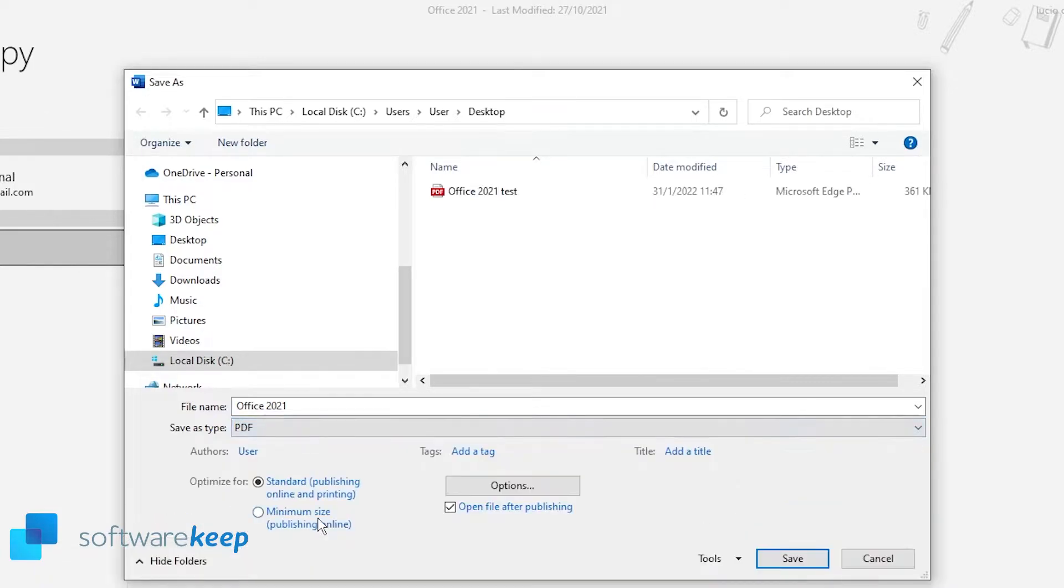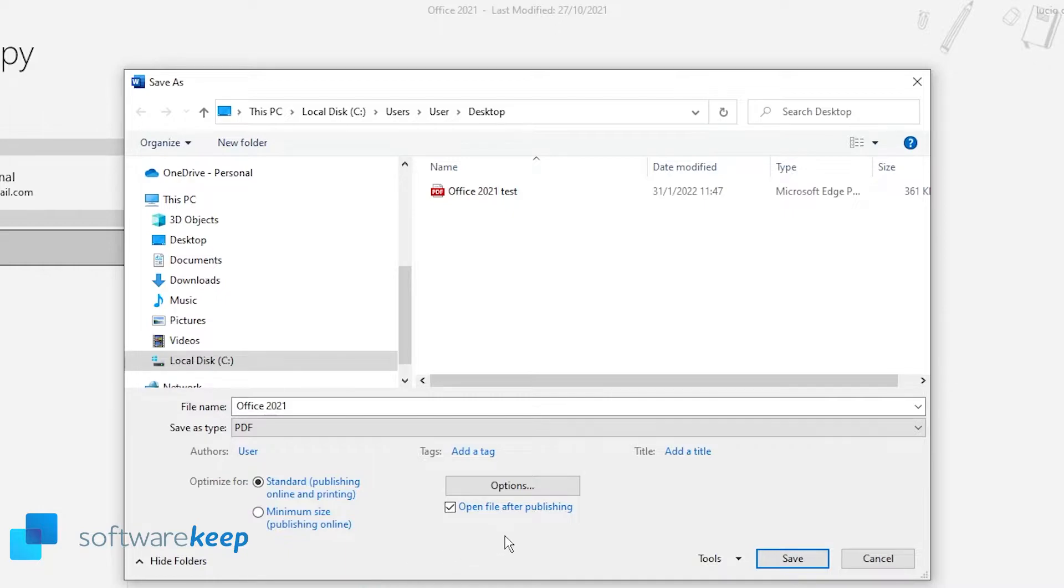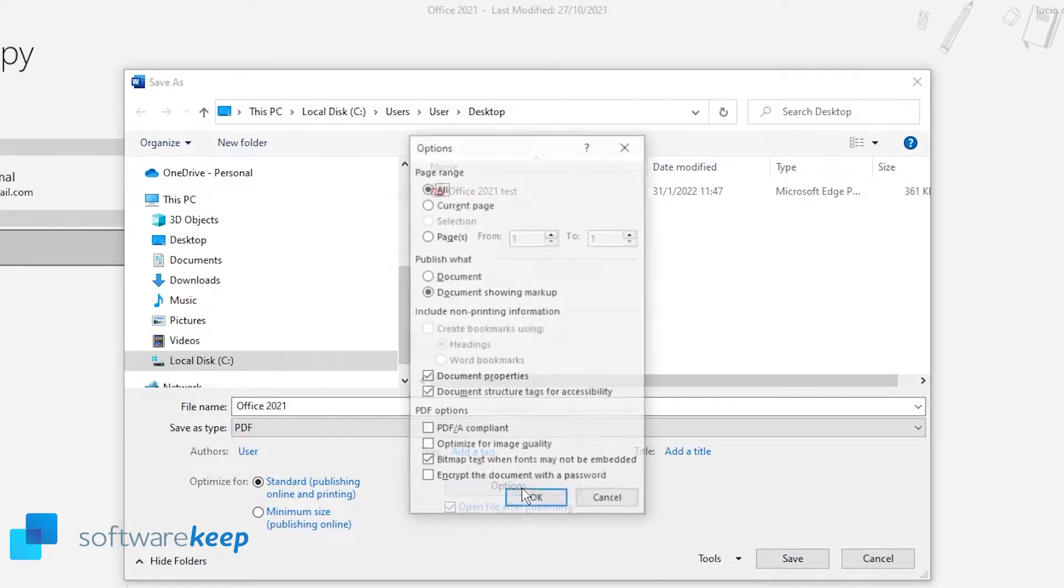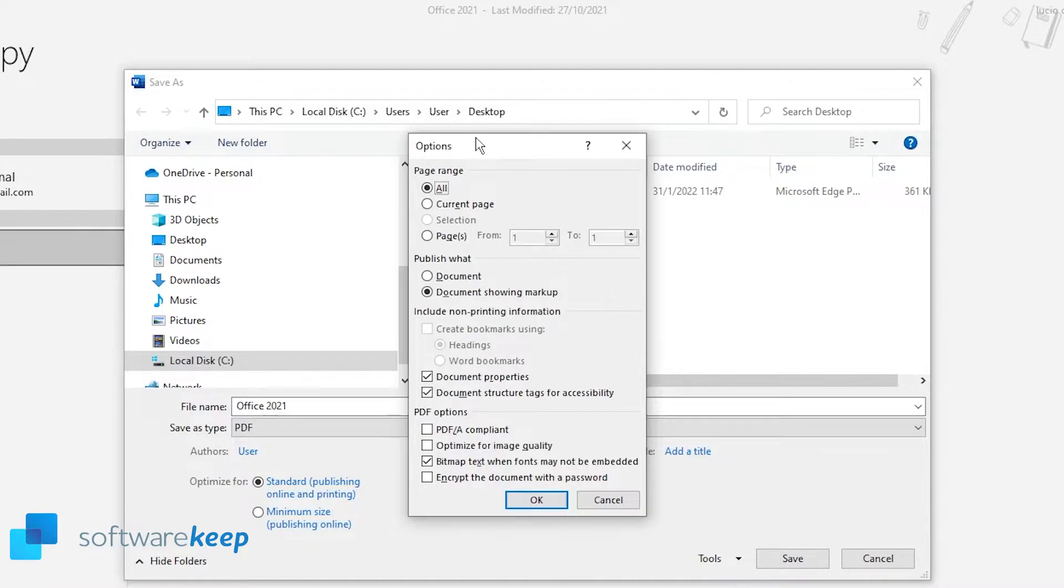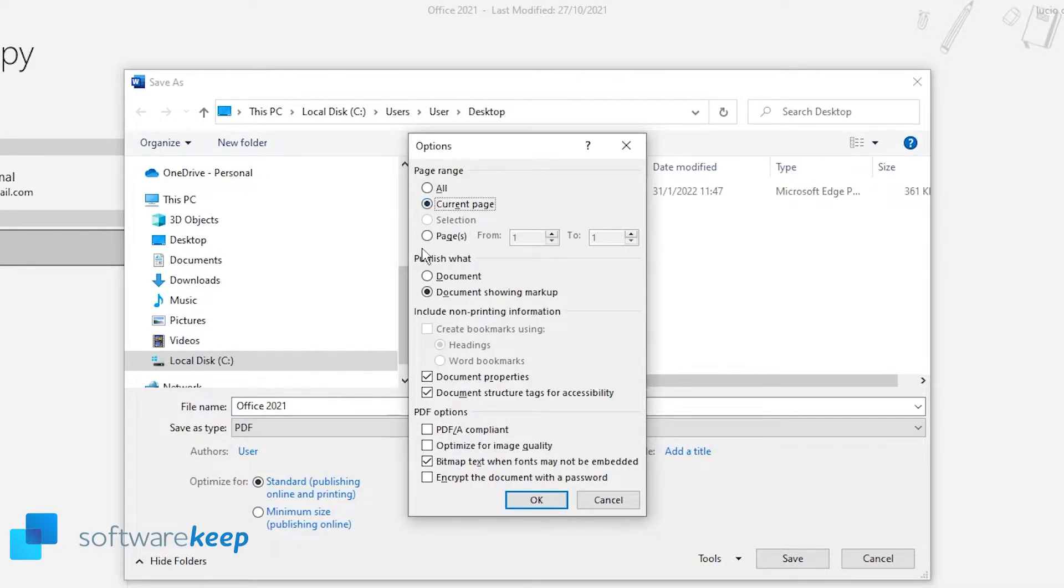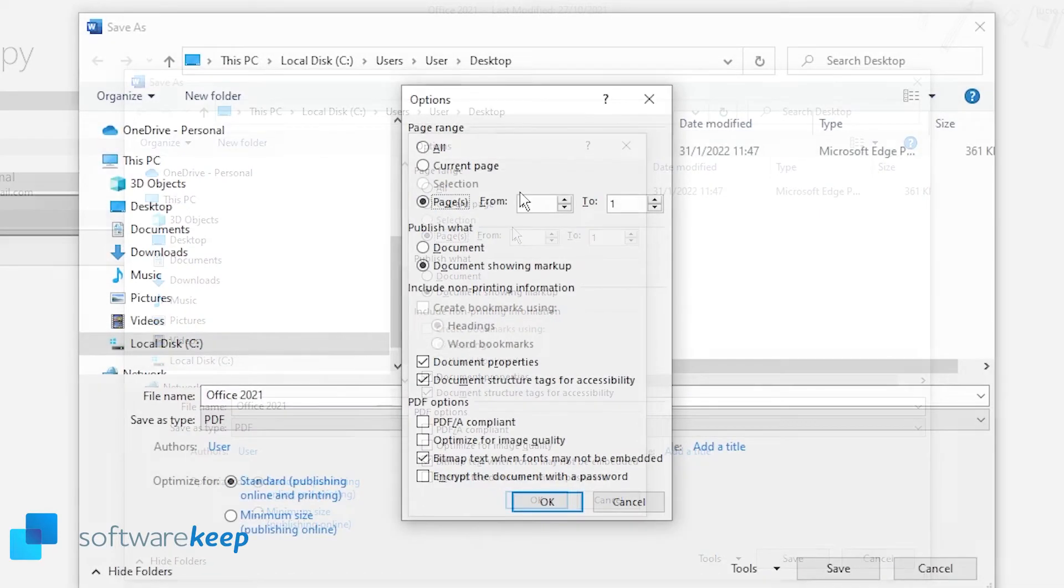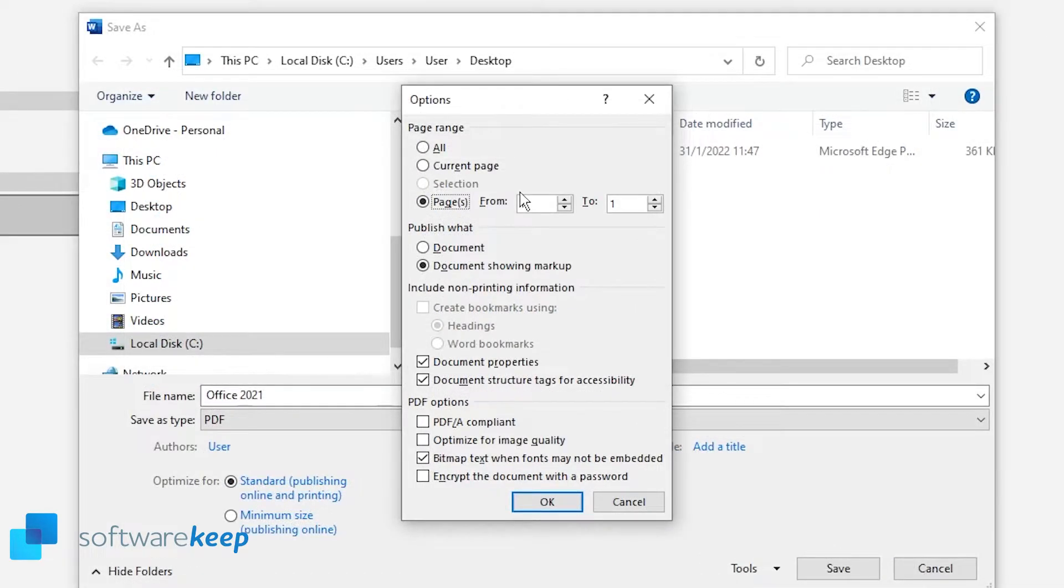If you choose PDF you can change the parameters. For example, if you choose Options, you can choose if you want to convert all the pages, the current page, some specific pages, or any of these options that we are seeing right now.